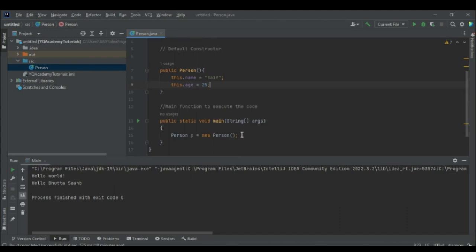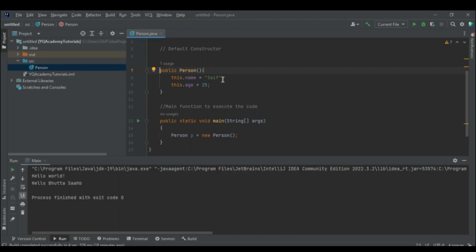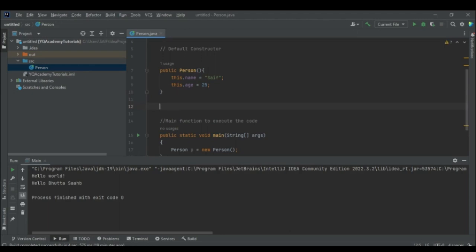When we declare or initialize the Person object p in the main function, it uses the default constructor. So the name of the p object will be set and the age of the p object will be 25. Now let's move towards the parameterized constructor.